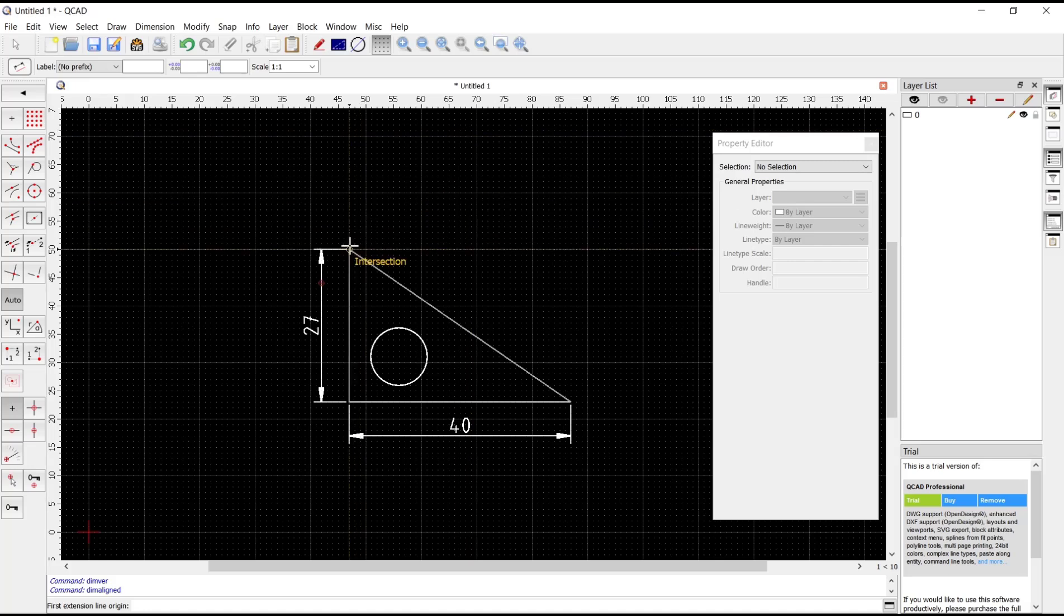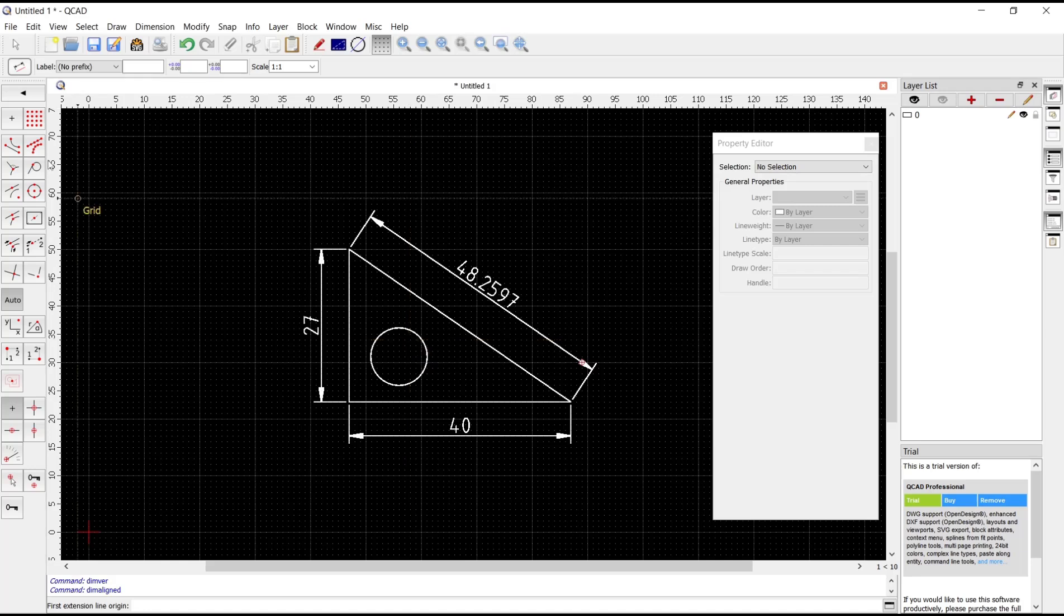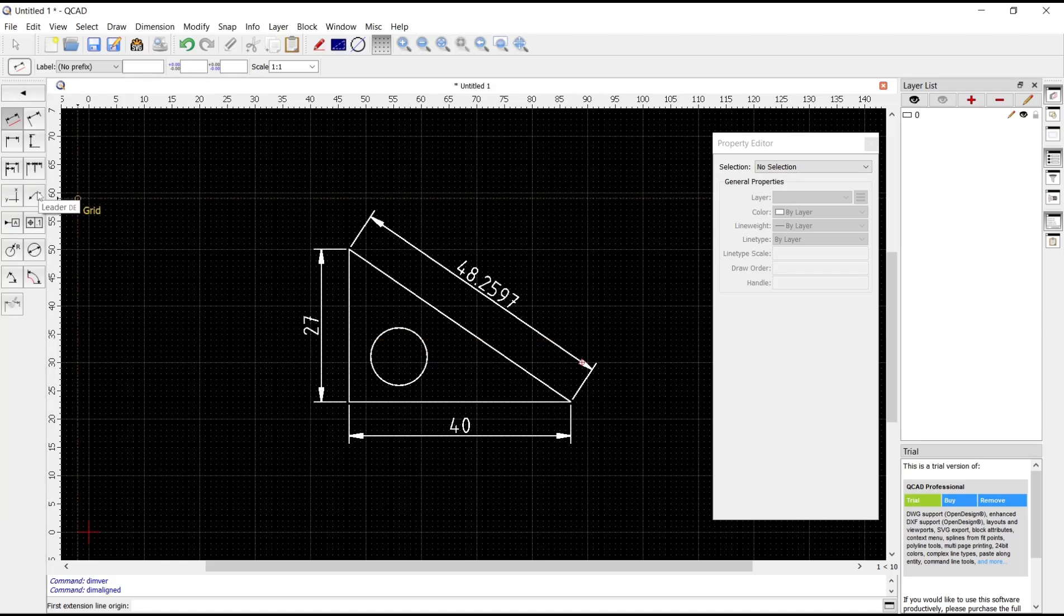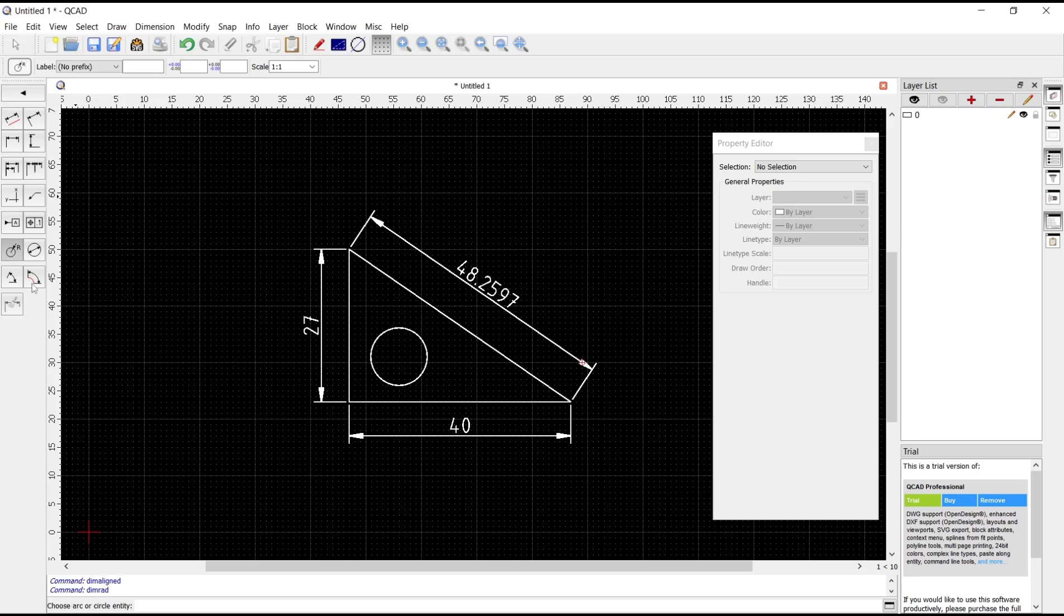For line dimensions, and for radius you can use this option. This is for radius, and this is for diameter. I will set it to radius and click the circle object.